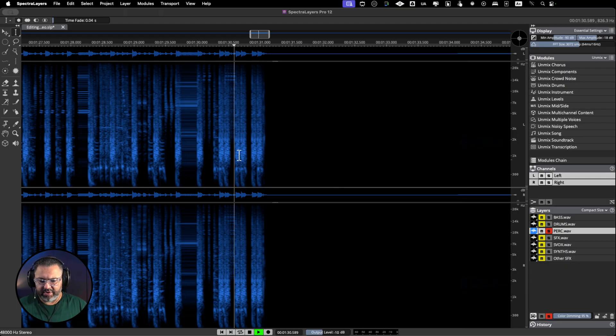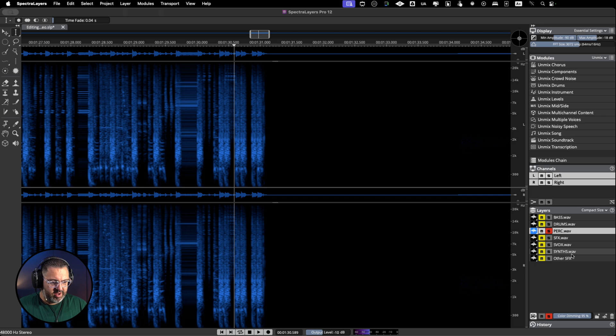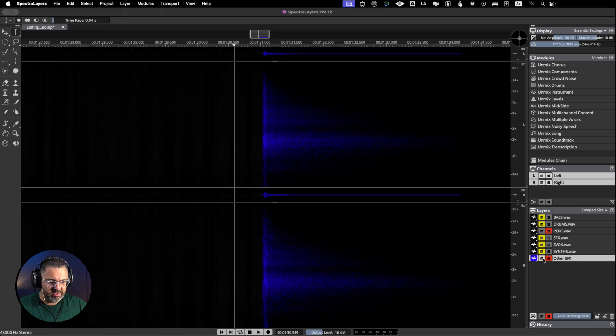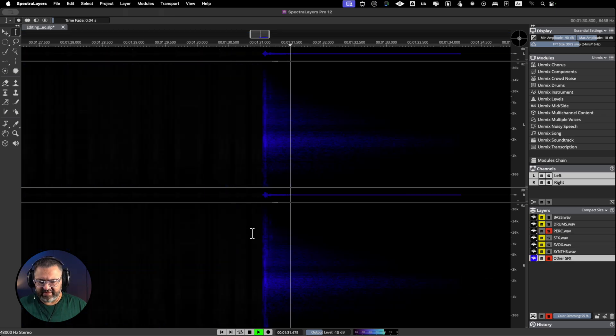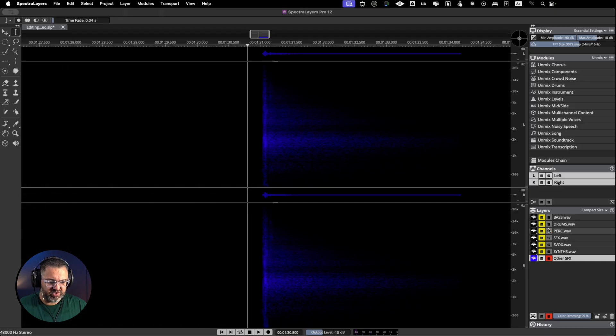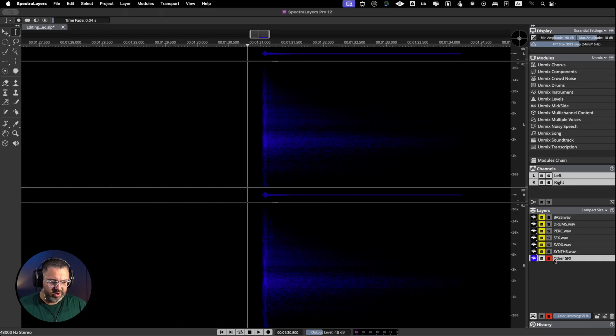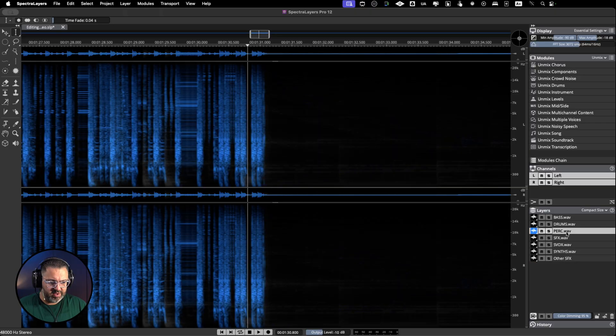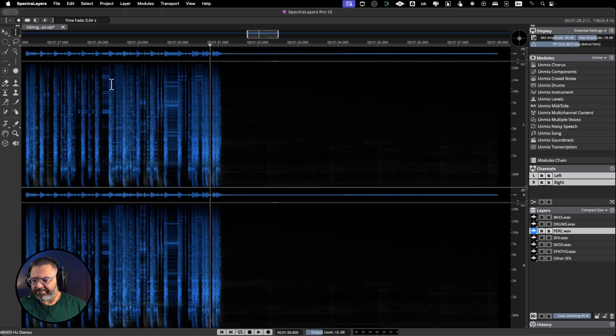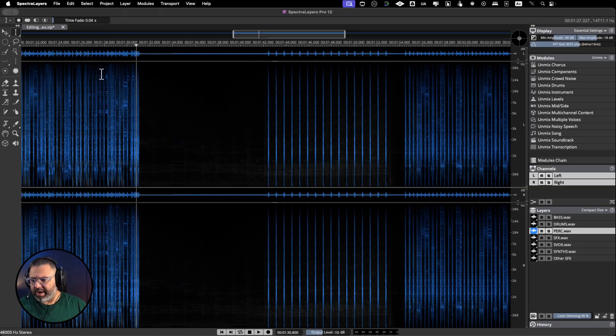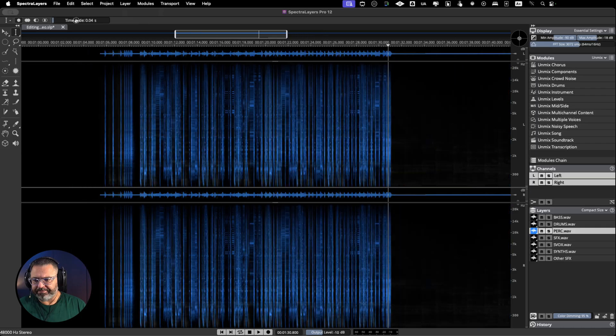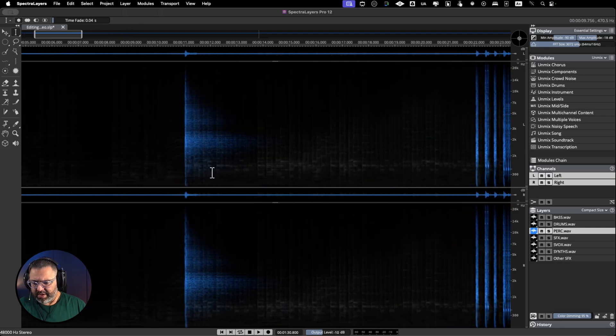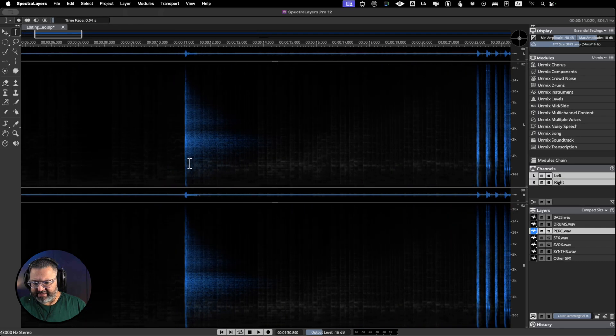It's gone from the percussion track as you can hear, and now it is on the other sound effects. You can see it's already on the new layer. Let me go to my percussion track again at the very beginning of the song. There is another clap that I want to move to the same place.